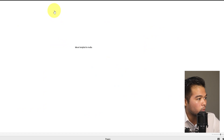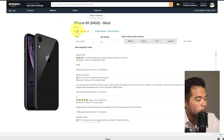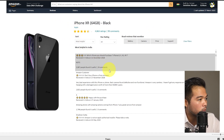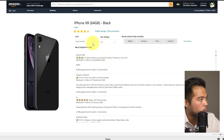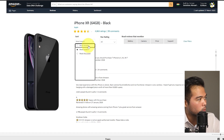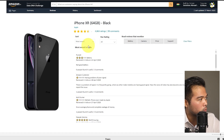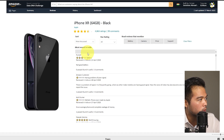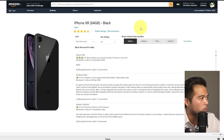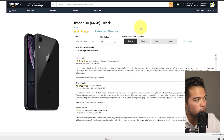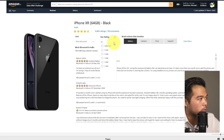We then have the review page, which lets you see the individual reviews. You can use different sorting methods like sorting by most recent or sorting by most discussed. You can also filter by looking for reviews that mention certain keywords, or filter by different star ratings.